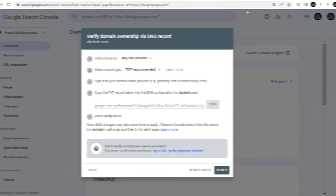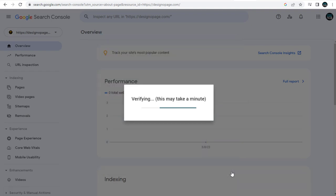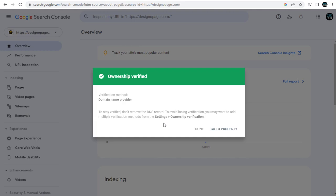We can go back to Google Search Console, and here we can click this verify button. And done, our domain name has been verified.